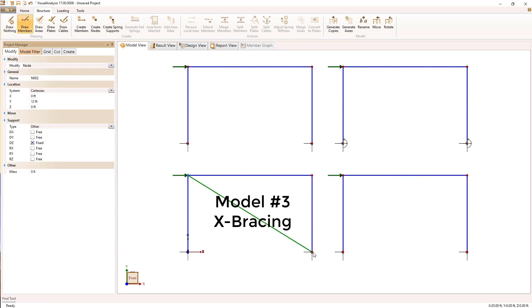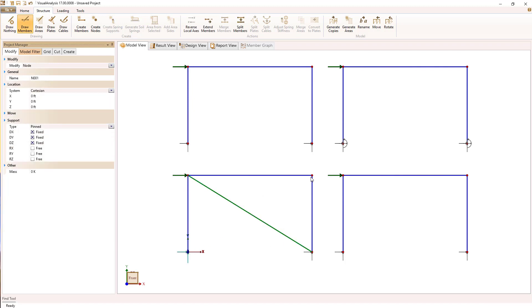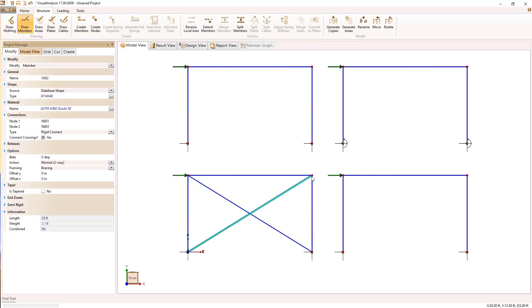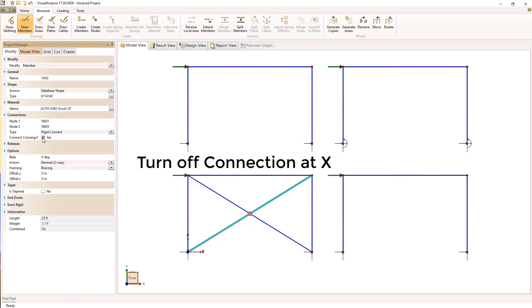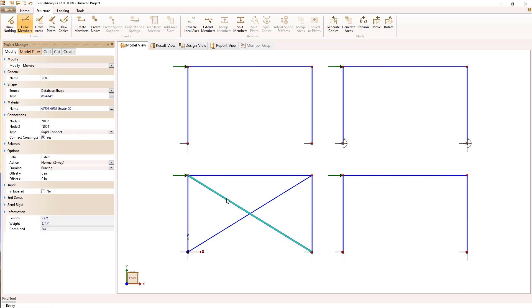Model number three is going to be an X braced frame. So I can just draw in the X bracing there. Now you can see that larger circle in the center means that visual analysis is going to automatically split and connect those members. And that's generally a bad idea for X bracing.